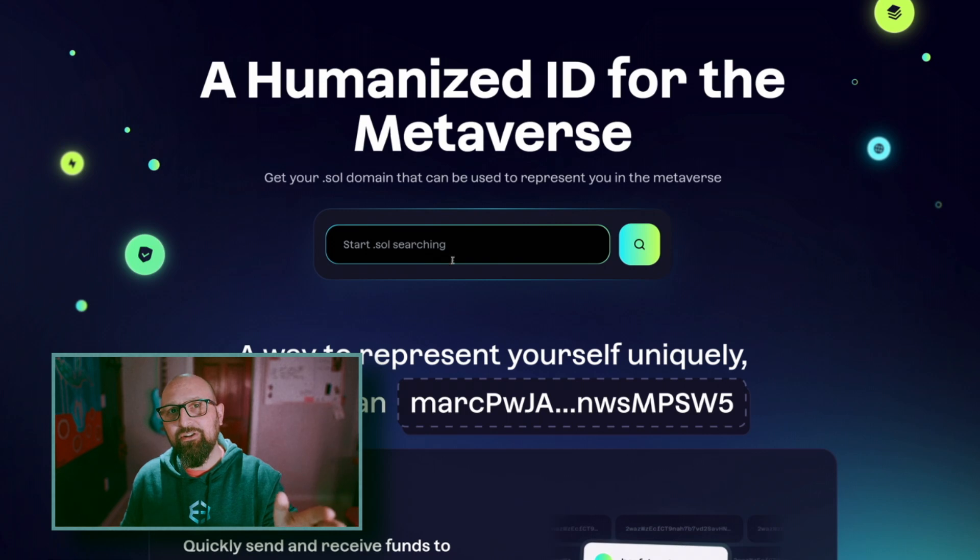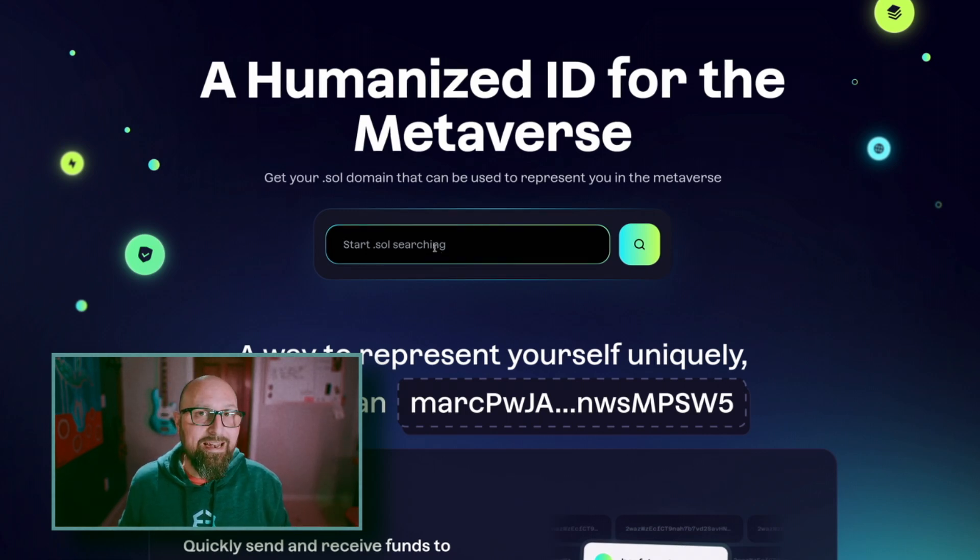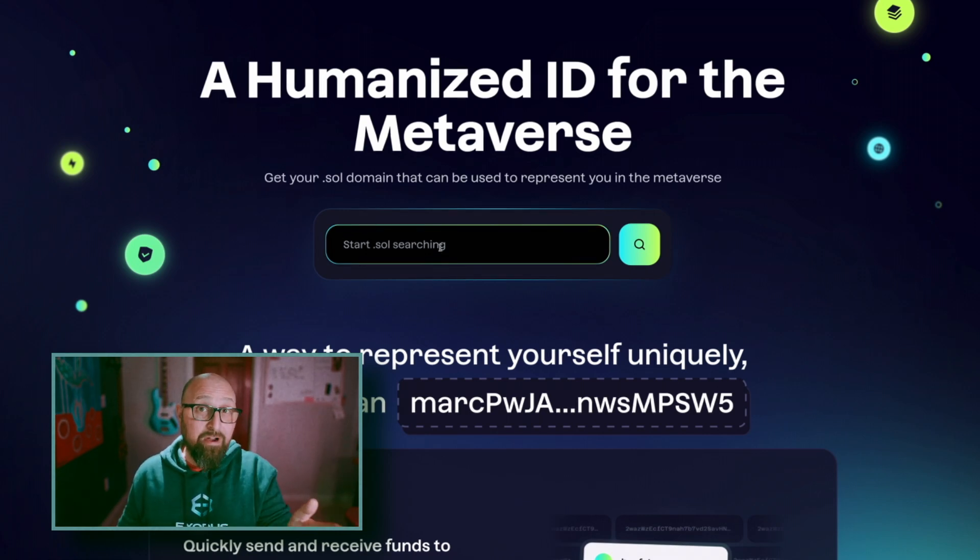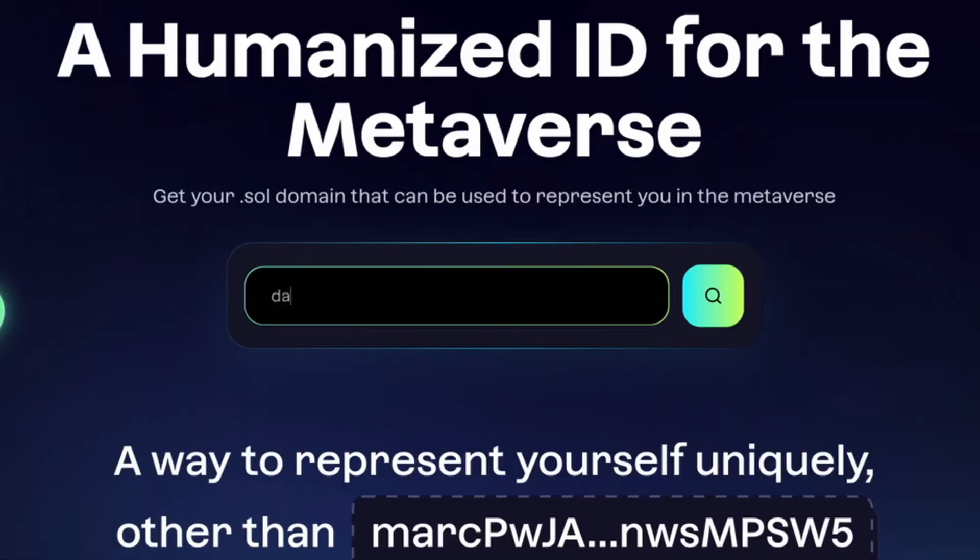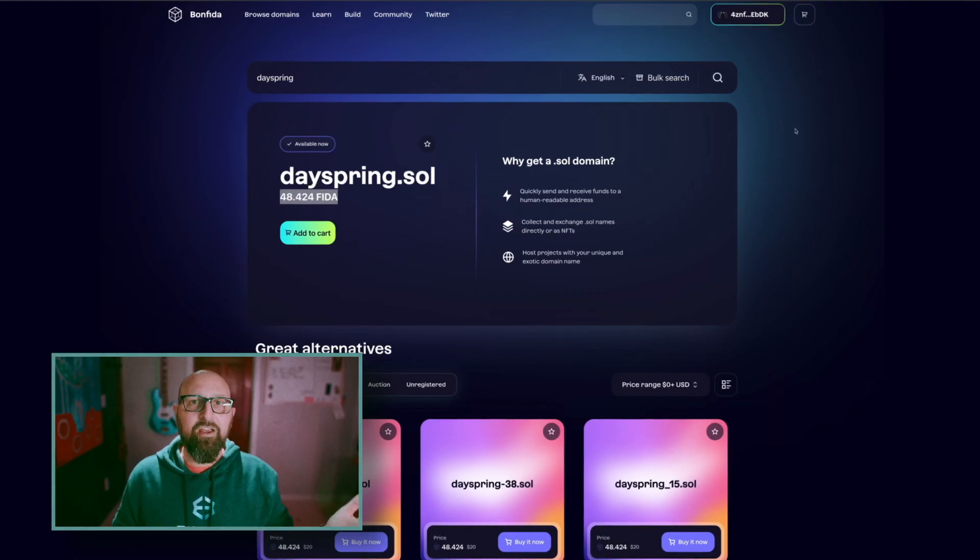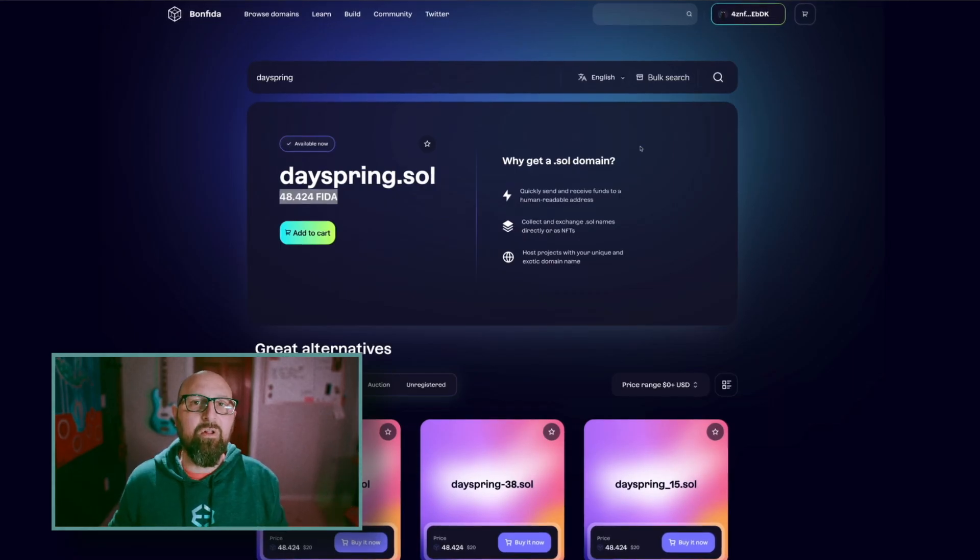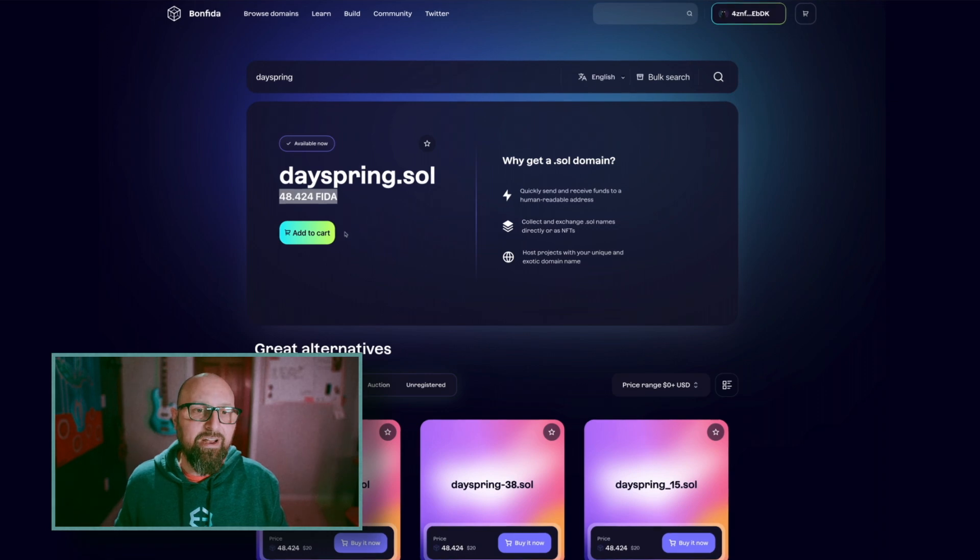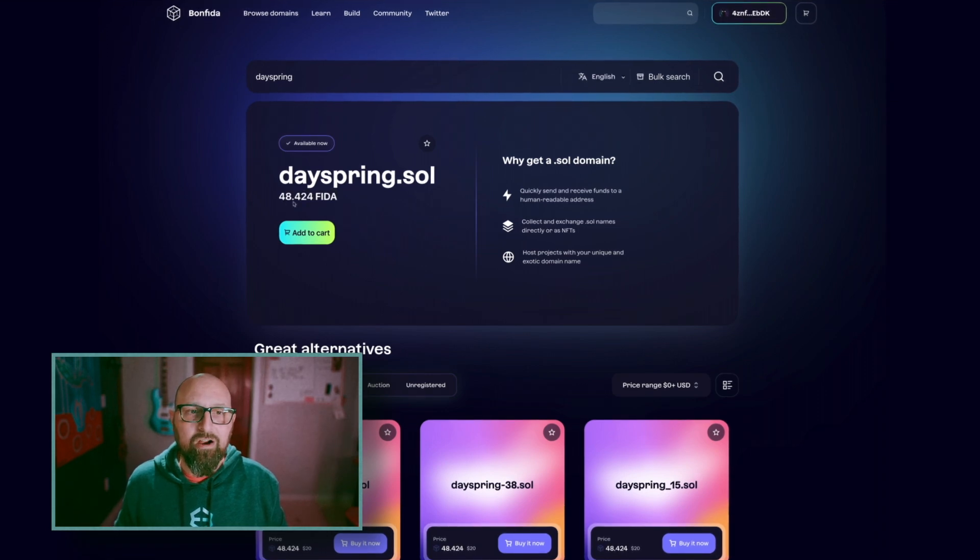We can start here with the search to see if your unique Solana domain name is available. Be creative. I'm going to start by typing DAYSPRING in the search bar. Lucky me, DAYSPRING.SOUL is available and I can add it to my cart.